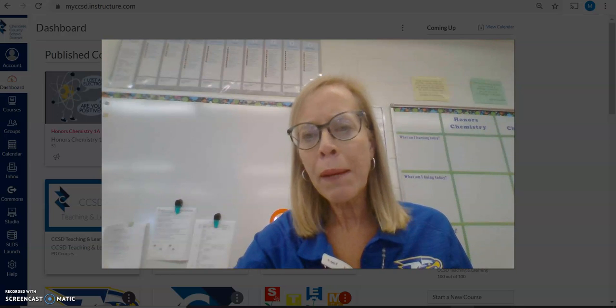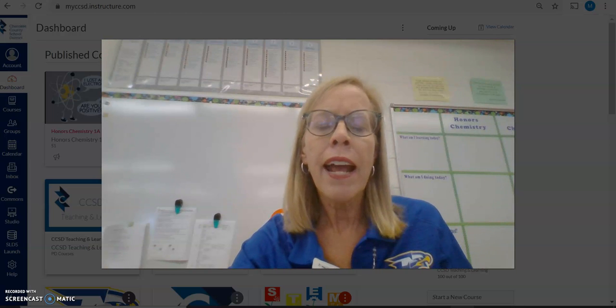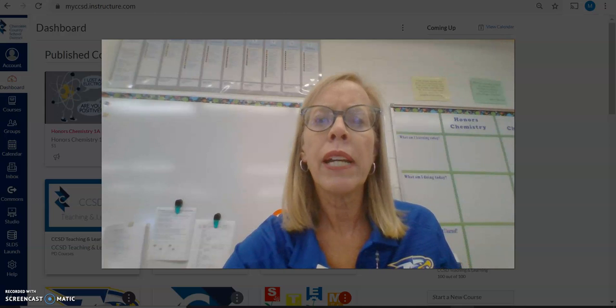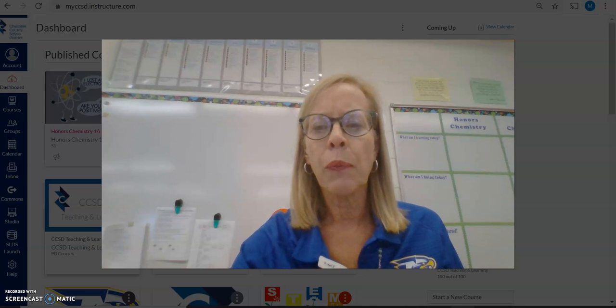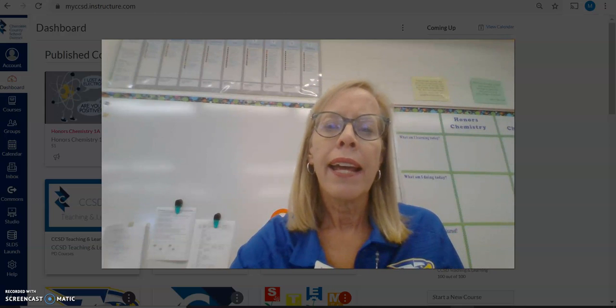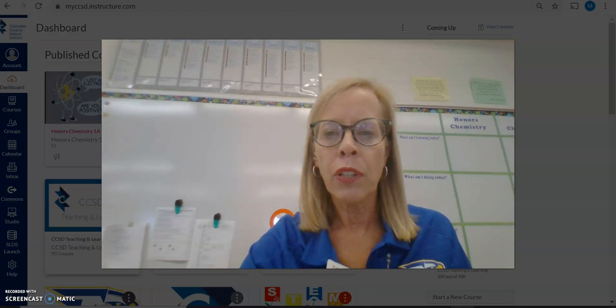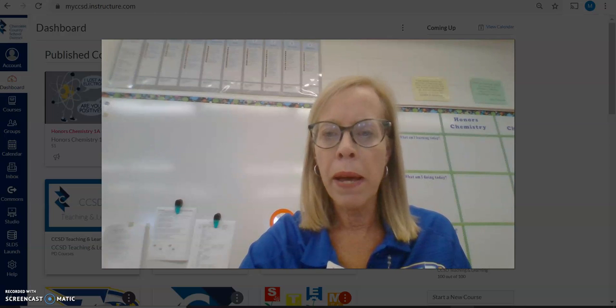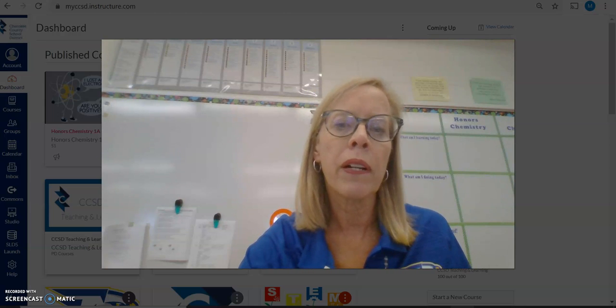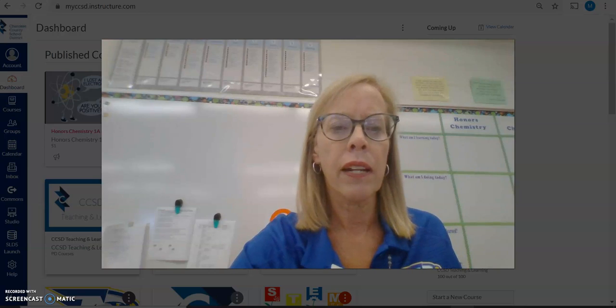Good evening. My name is Maureen Miller and I teach Honors Chemistry and AP Chemistry. I'd like to welcome you tonight and help you learn a little bit more about the AP Chemistry and Honors Chemistry course setup.